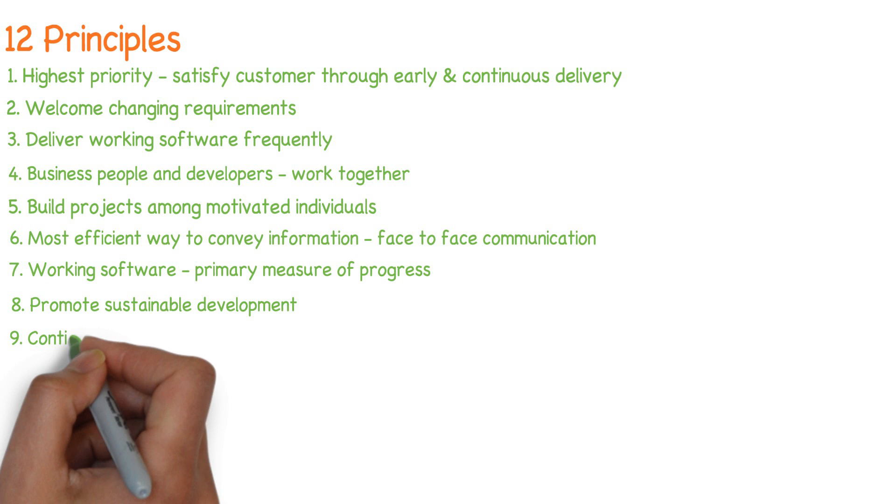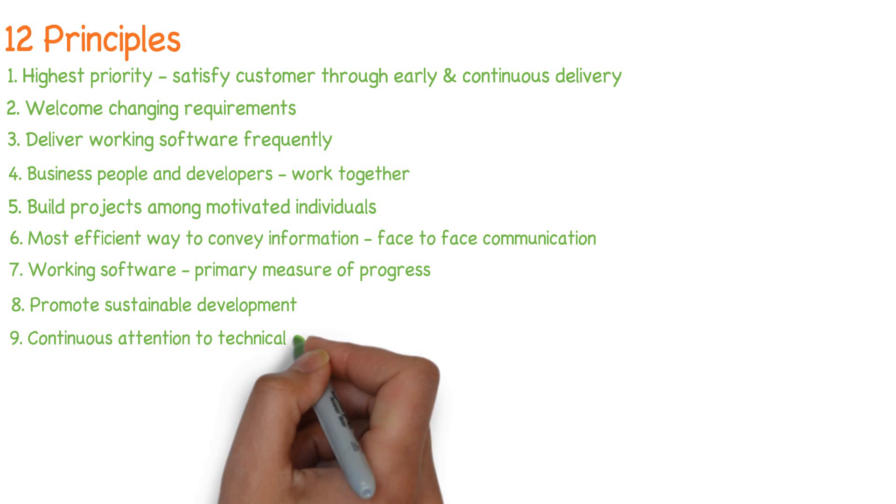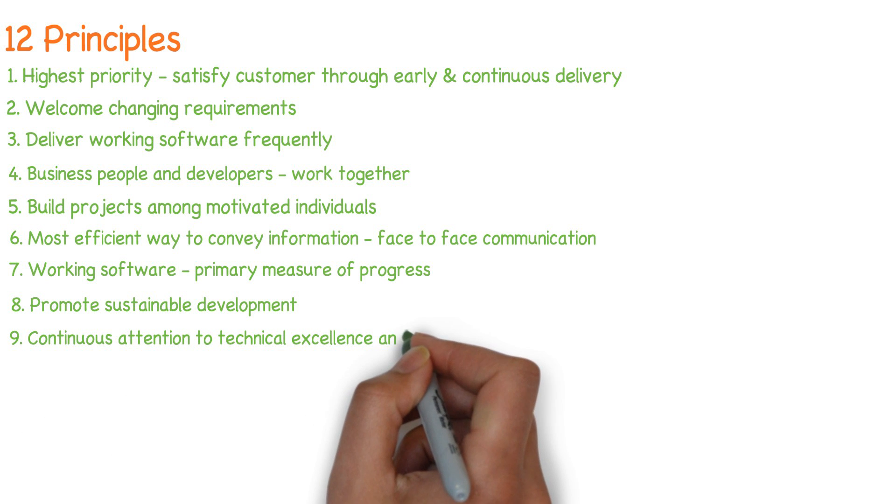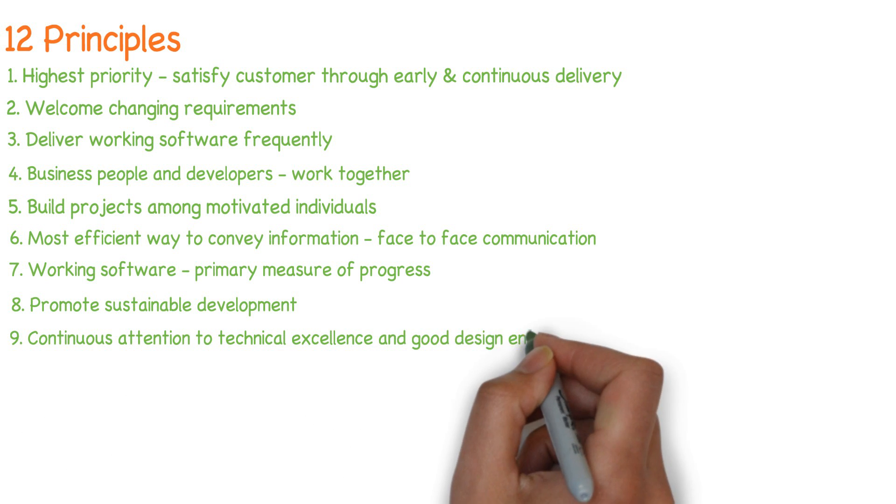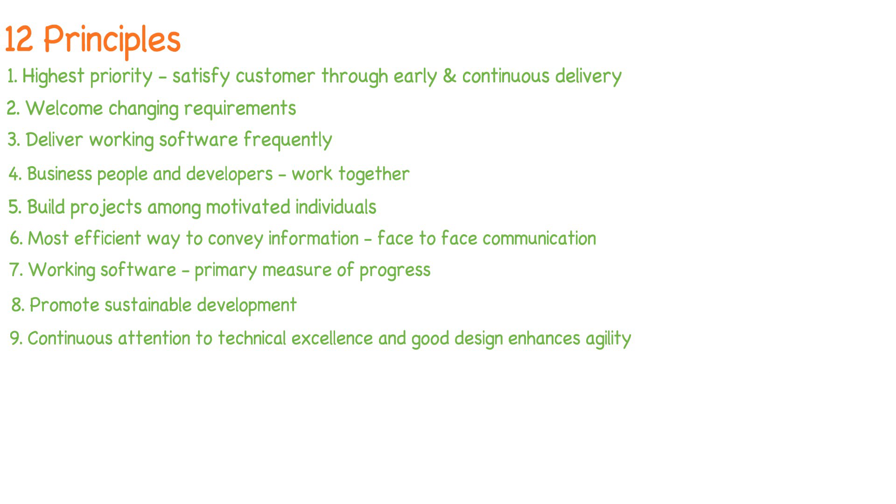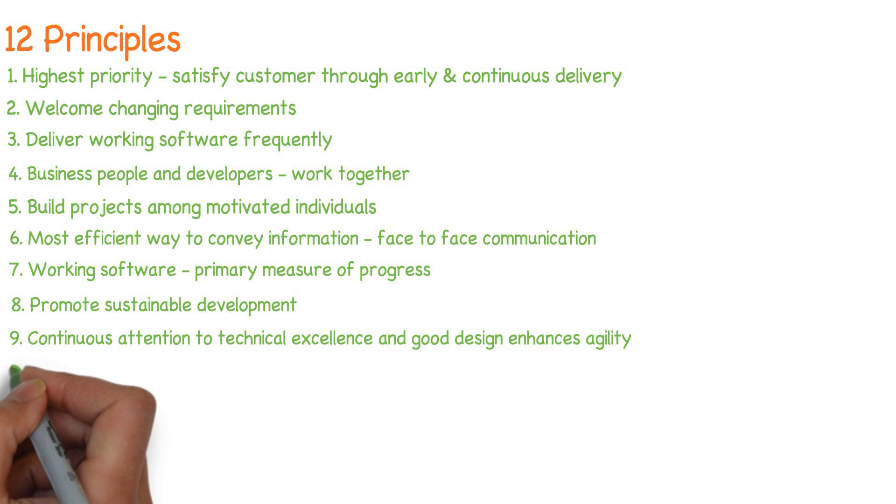Continuous attention to technical excellence and good design enhances agility.